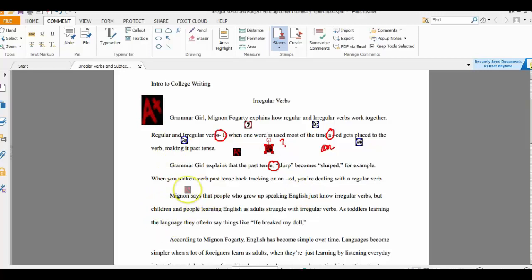So this is Foxit Reader. It's free. It allows you to easily make annotations in documents. And it works great. So again, my name is Michael Langdon. And I am the Learning Engineer.